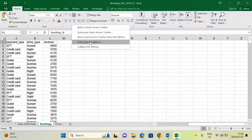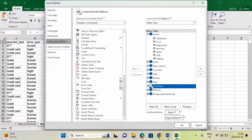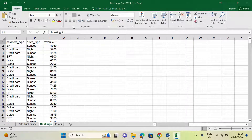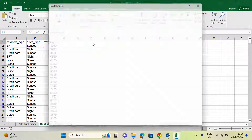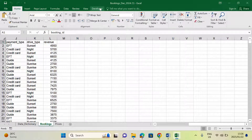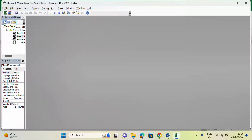If you don't have the Developer tab, right-click anywhere in the ribbon, go to 'Customize the Ribbon', and check the Developer checkbox. If it's unchecked, click OK and you won't have the Developer option. Once you check the box and click OK, the Developer tab will appear. Then go to Developer, then Visual Basic — this is where you need to create a module. To create a module, go to Insert.